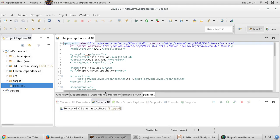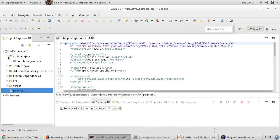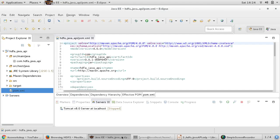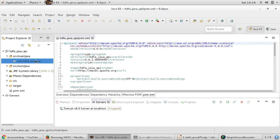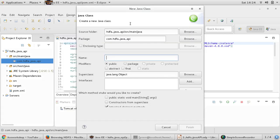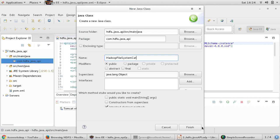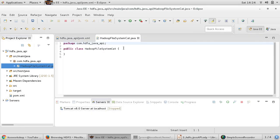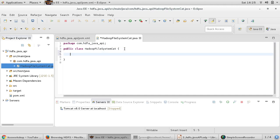That's our goal. In the first program, first requirement, we just want to read some data from this file. We've got this deck of card file and I just want to read that data and print it in my console. That's my first requirement. Just right click on your package and create one class. I'm naming this class HadoopFileSystemCat and then finish, and I take the main method.